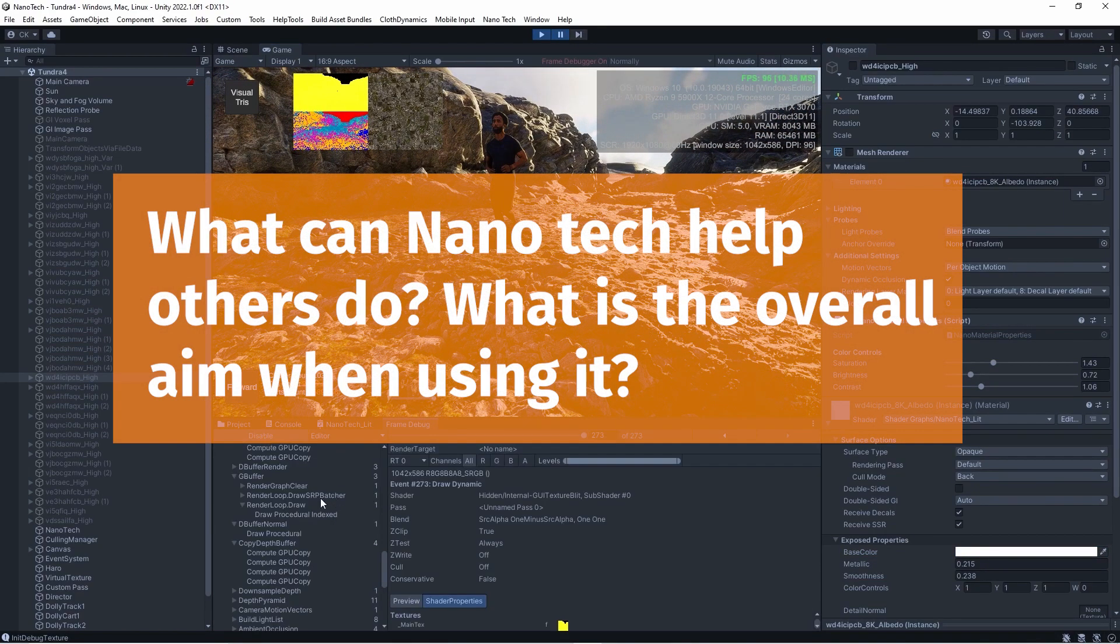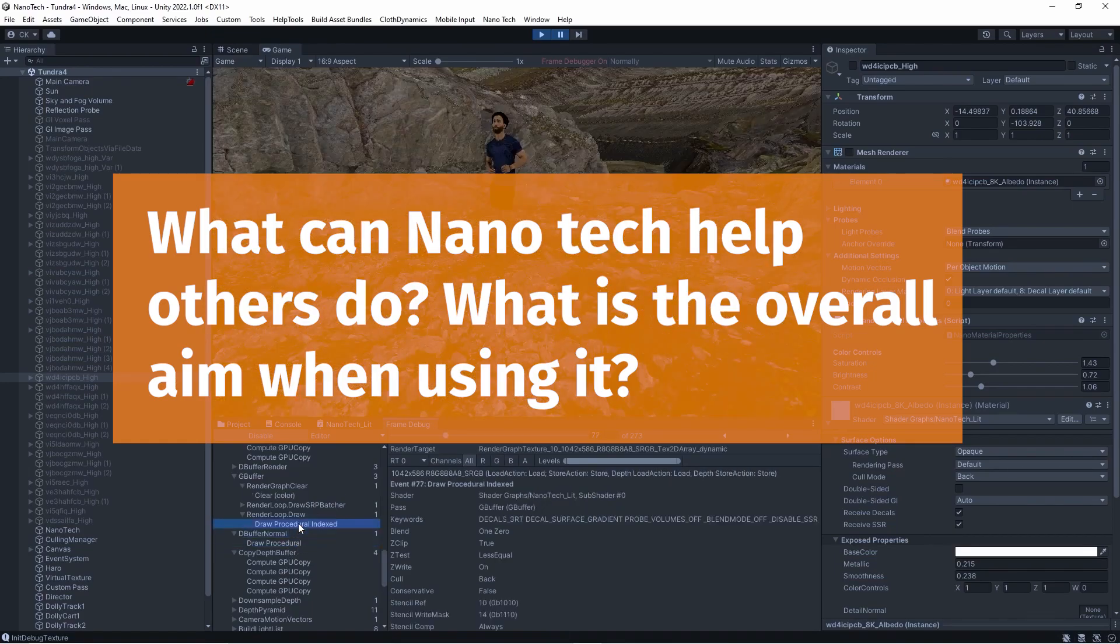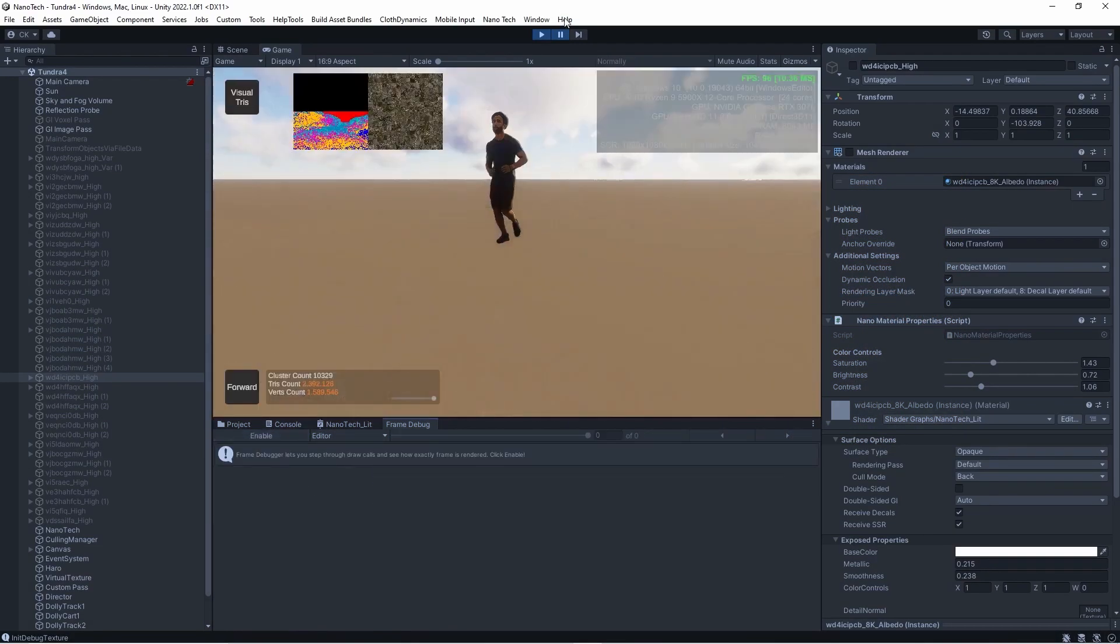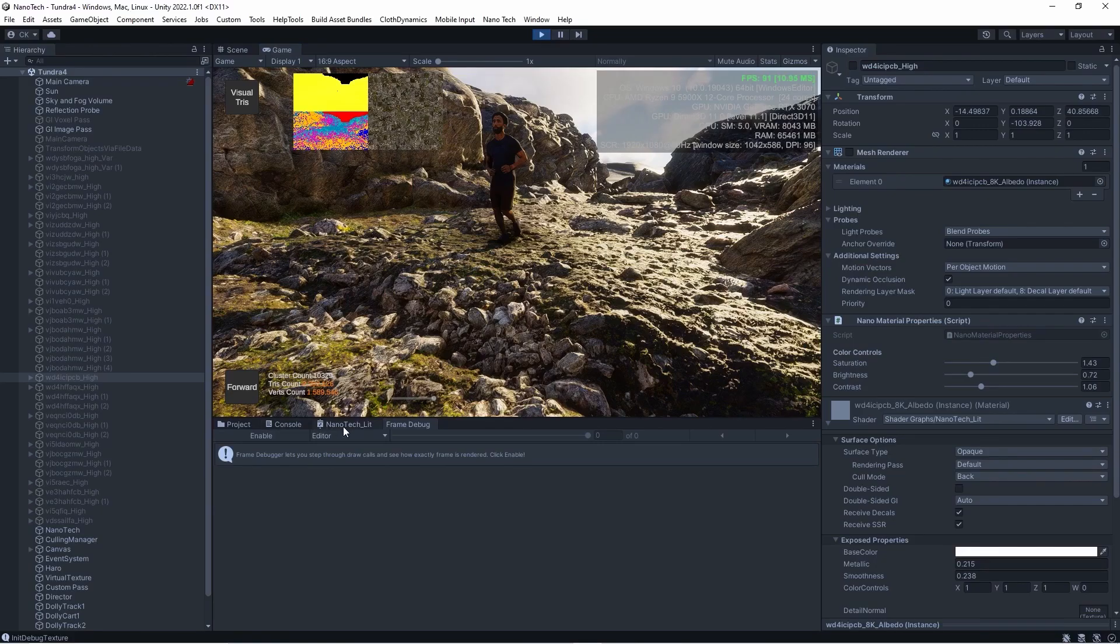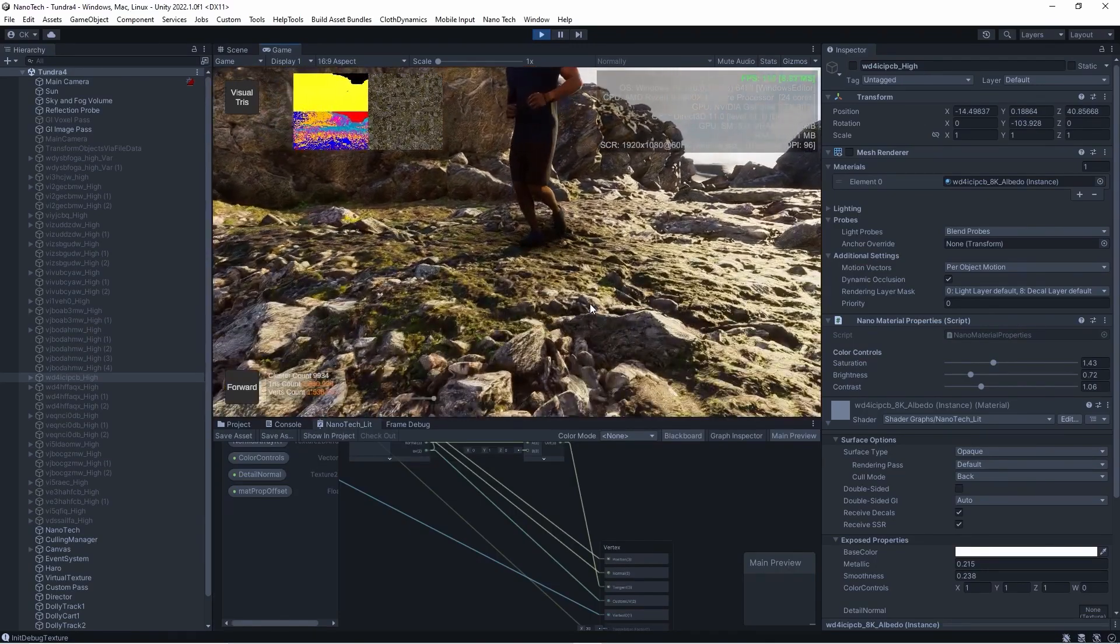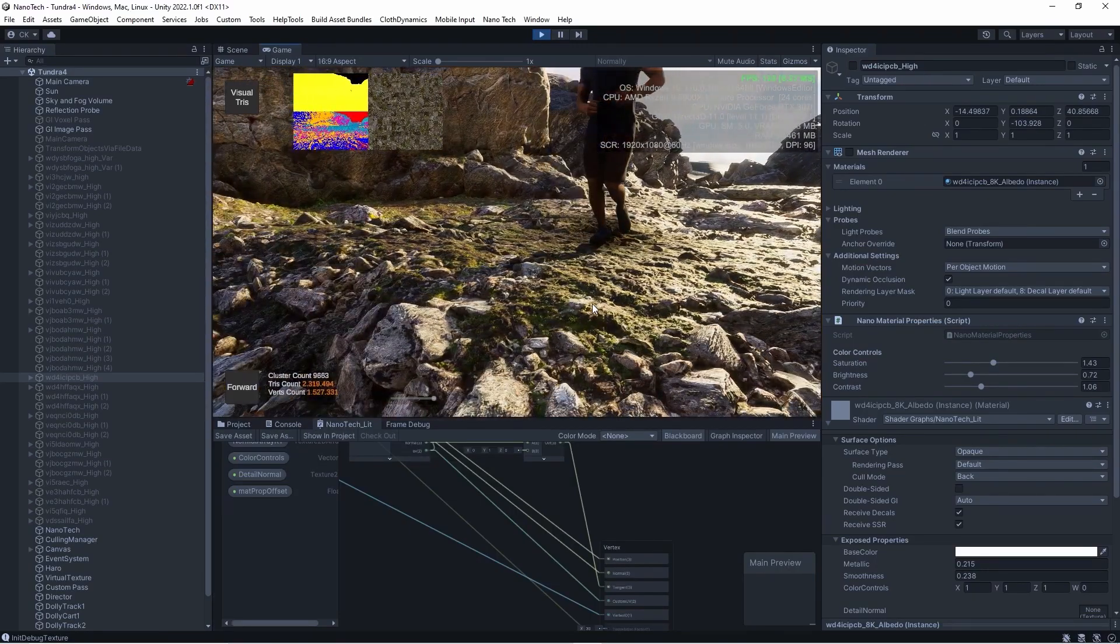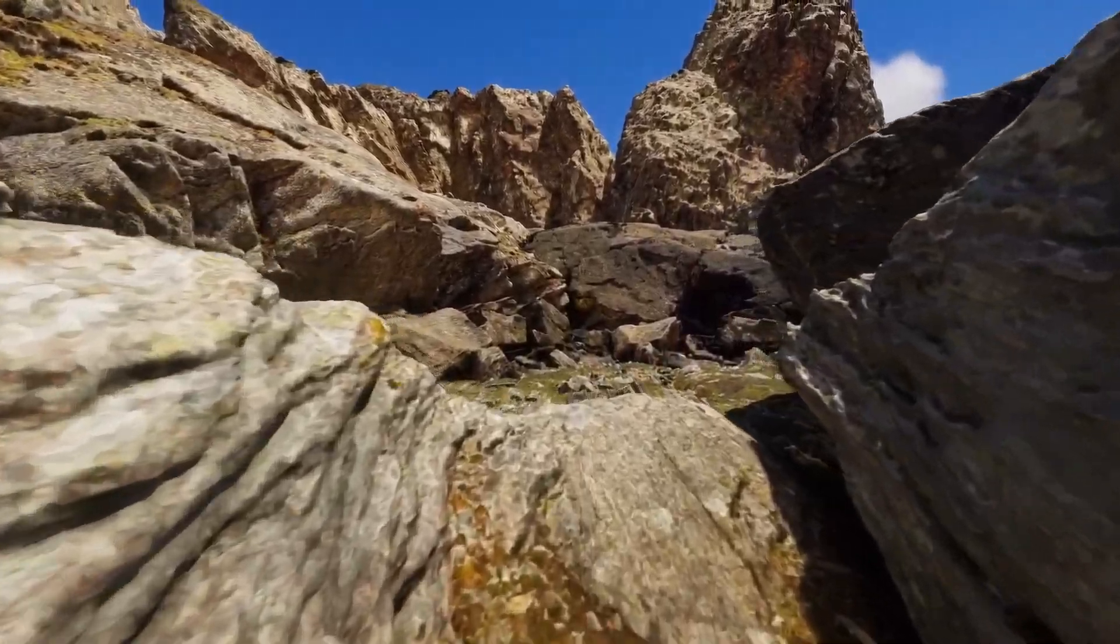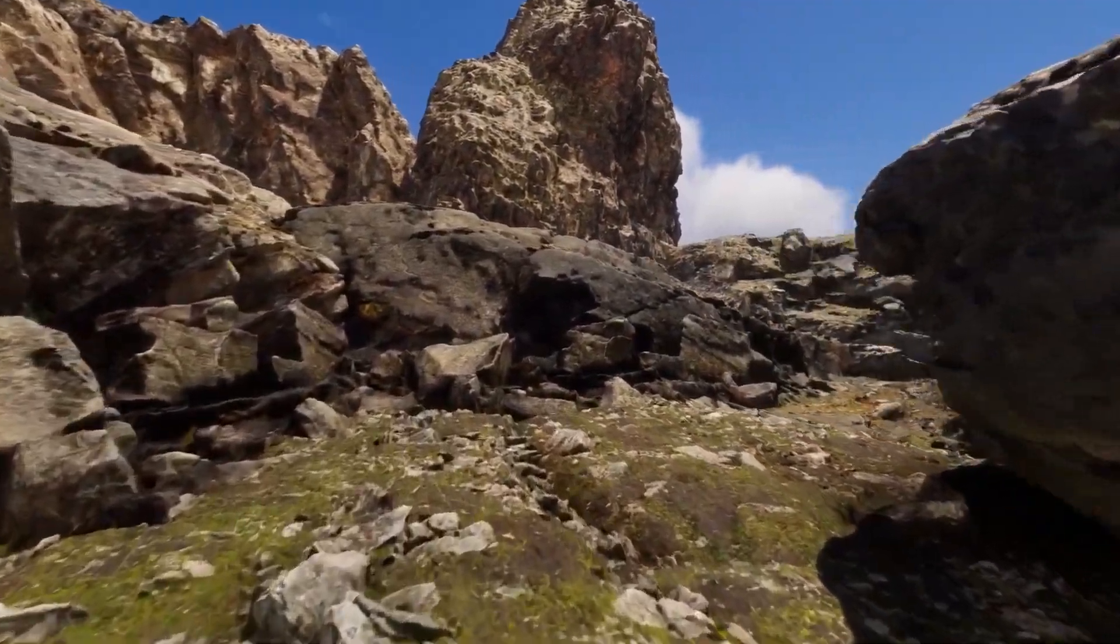I asked what can it help others do and what is the overall aim for using Nanotech. Like Christian said, it's basically you import a high resolution or if you want a low resolution mesh as a nano mesh and it will be automatically rendered with the Nanotech system.